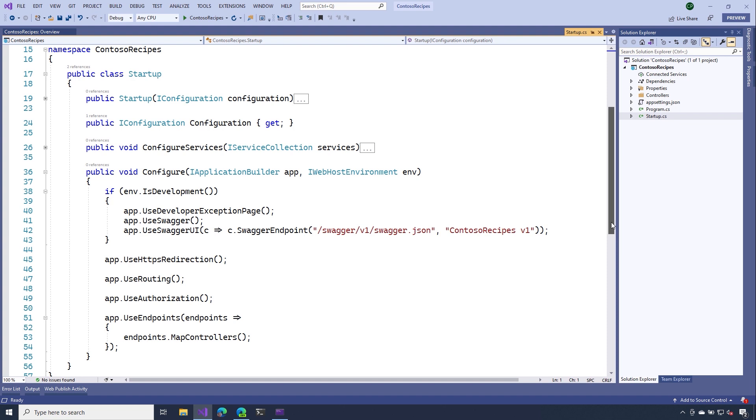On line 41, we make a call to UseSwagger. And this enables the generation of that OpenAPI document that we could use to get some really detailed information about our API endpoints. Then on line 42, there's a call to UseSwaggerGen. And we point that to that API endpoint.